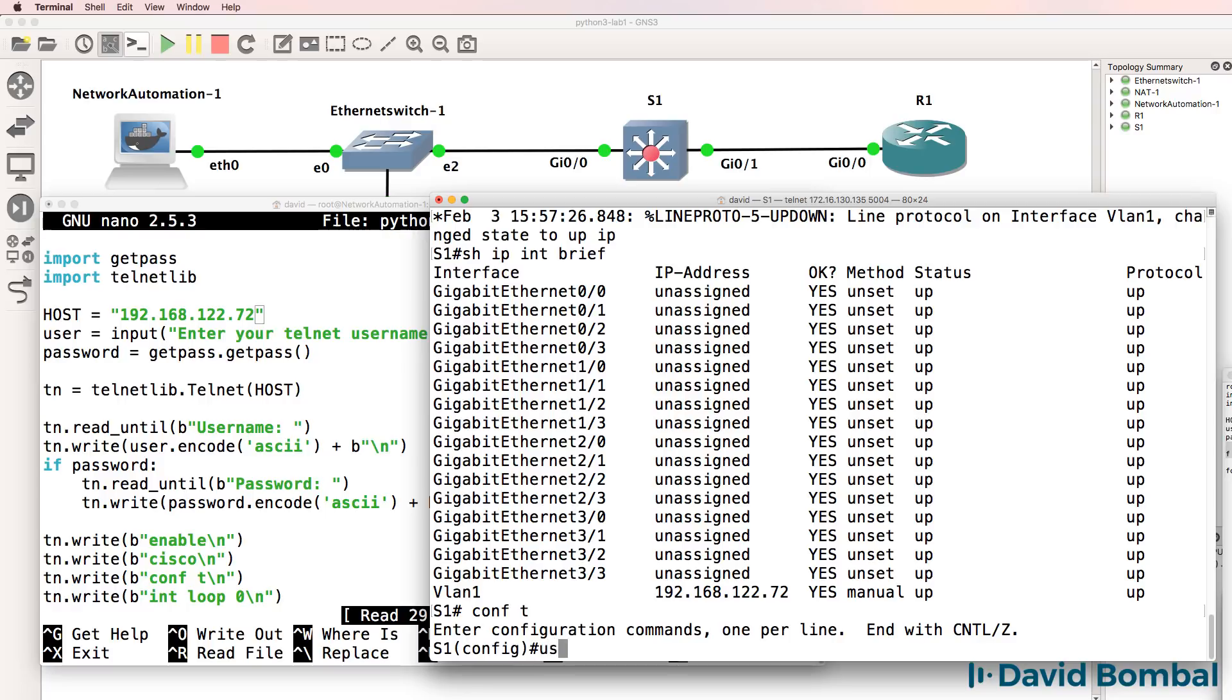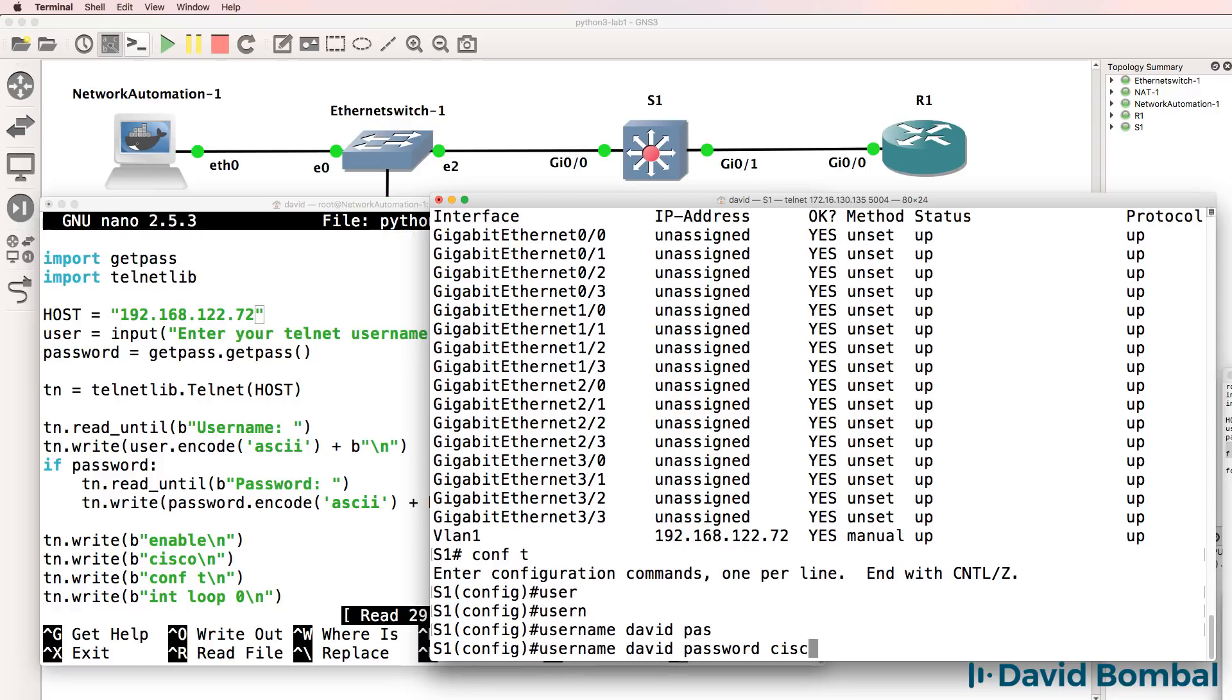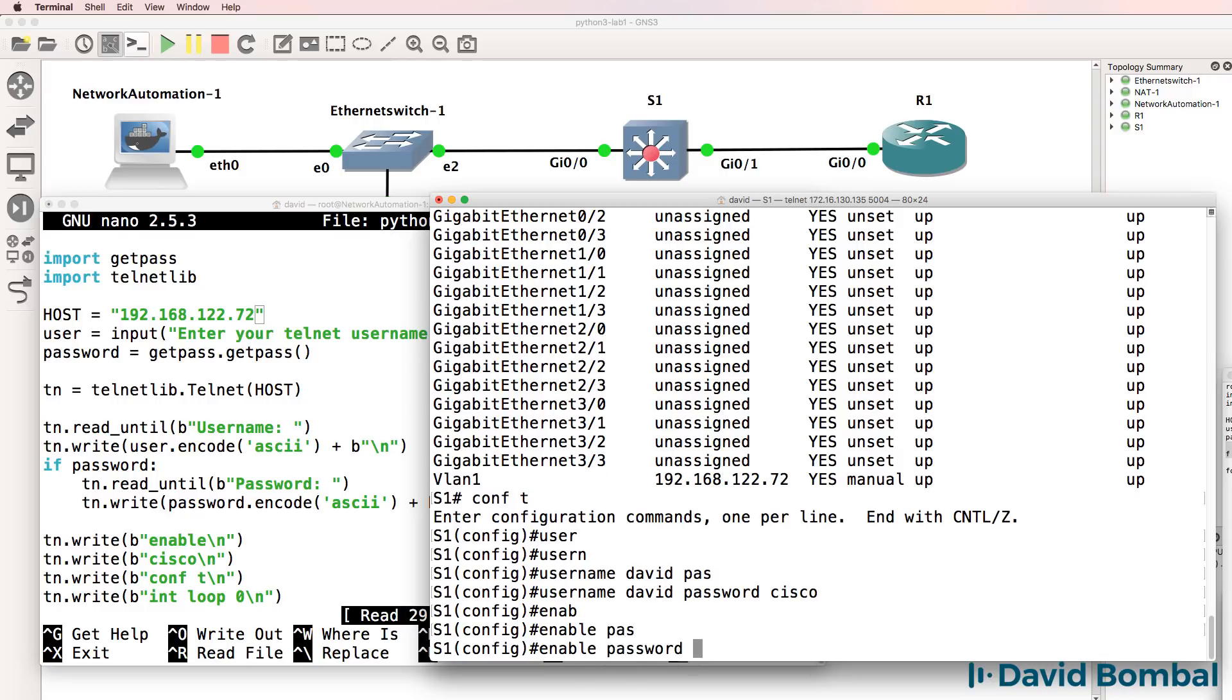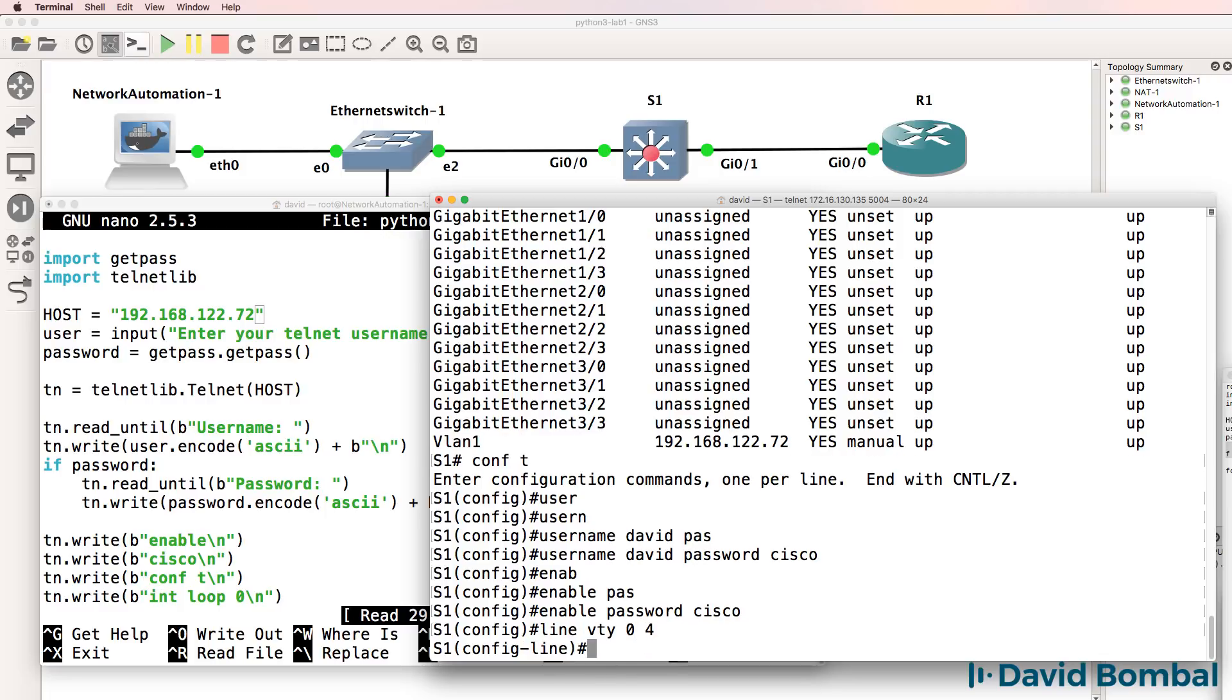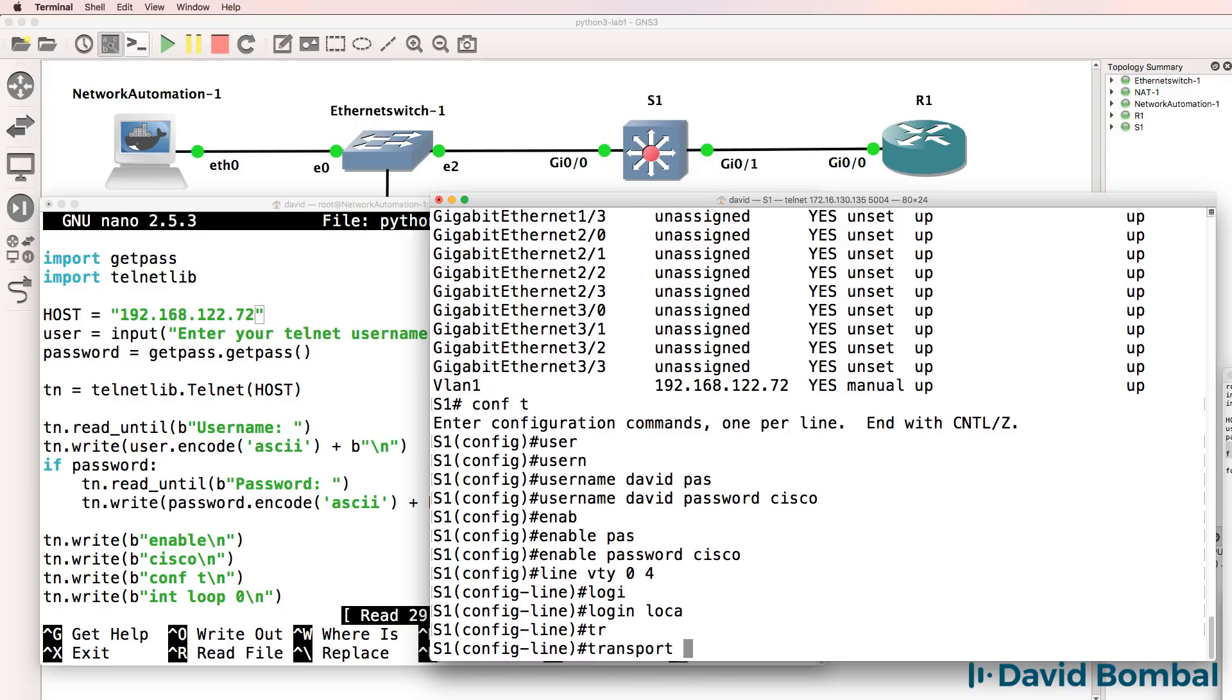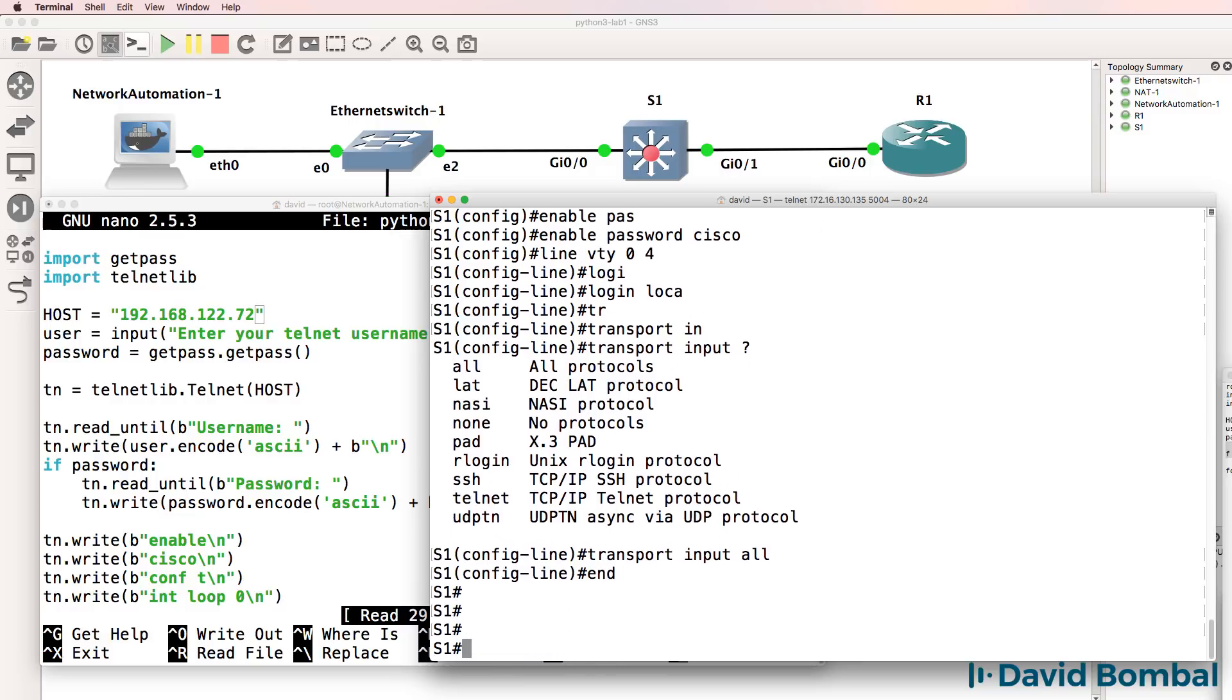What I now need to do is configure a username. To be consistent, I'll keep it the same. Configure an enable password. In the real world, you may want to use a secret password, but this is fine for our examples and allows us to verify our scripts. Login local is going to be used on the VTY lines, and we're going to allow all protocols to access the VTY lines.